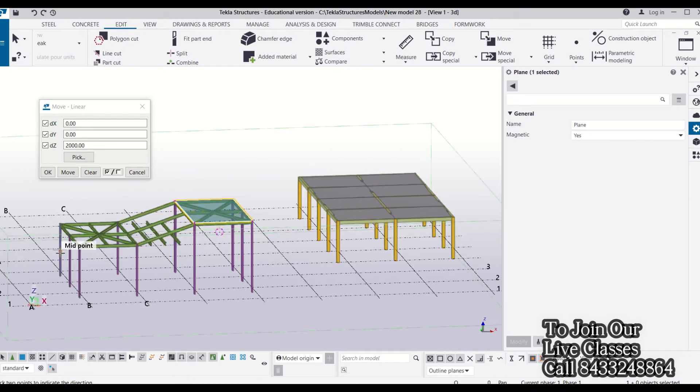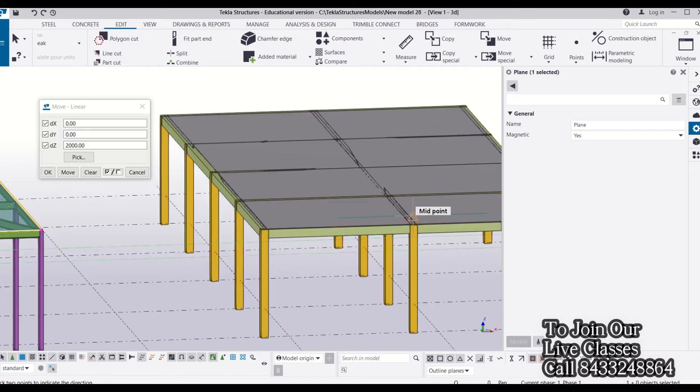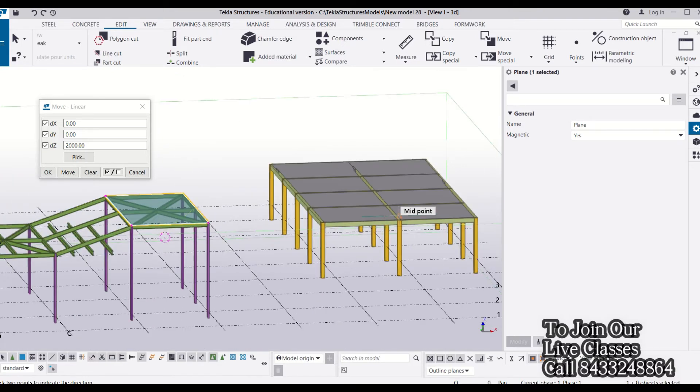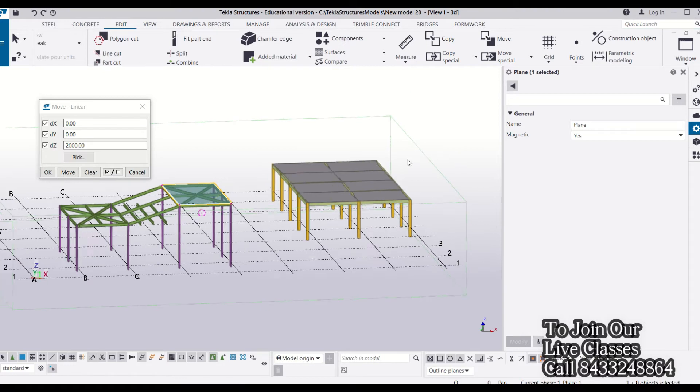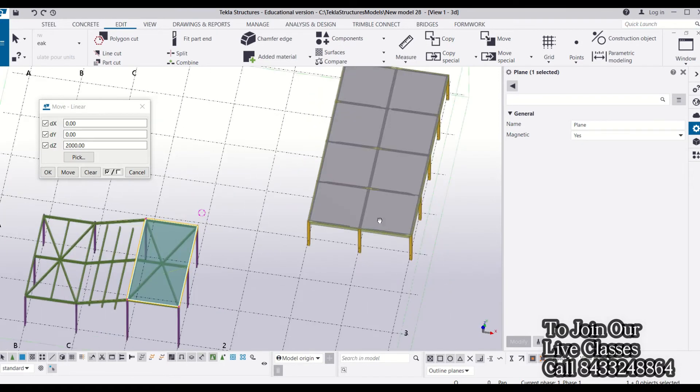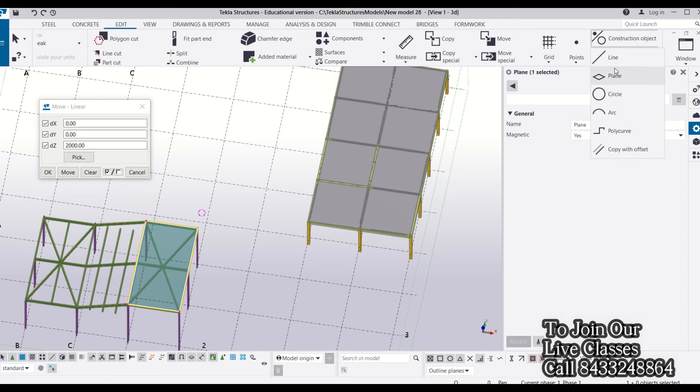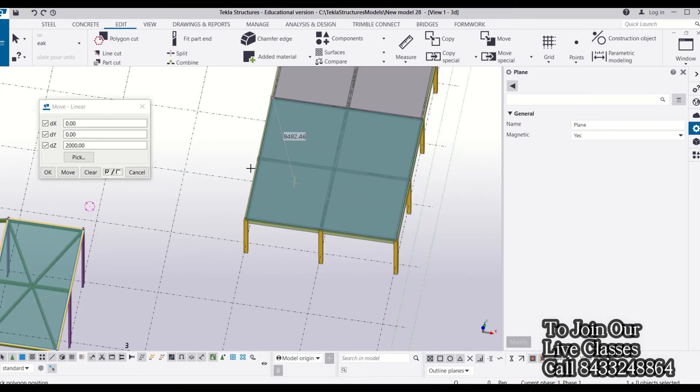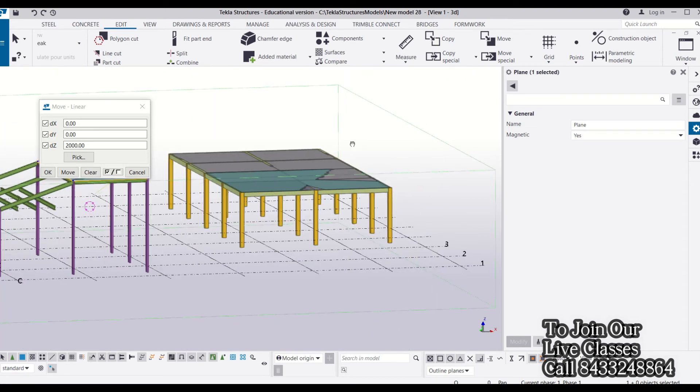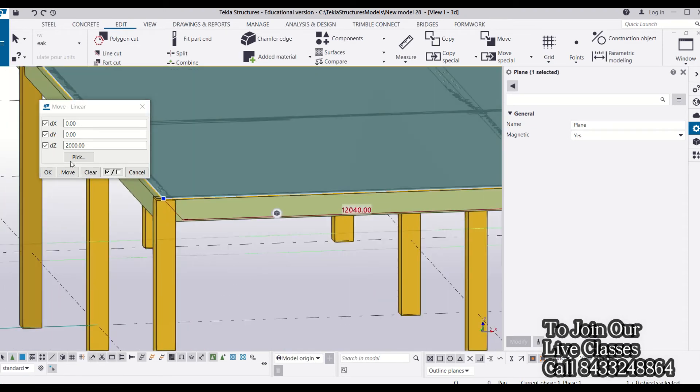You can use the construction plane to shift a set of objects in any direction you want. Now let's try it on the concrete model. For that, we will make a construction plane over our concrete model. I will just draw a construction plane.